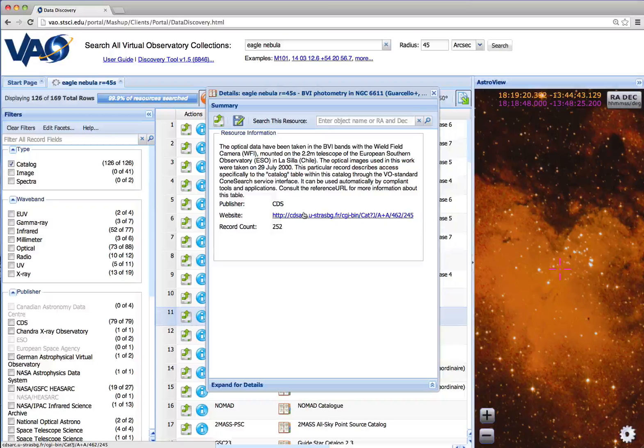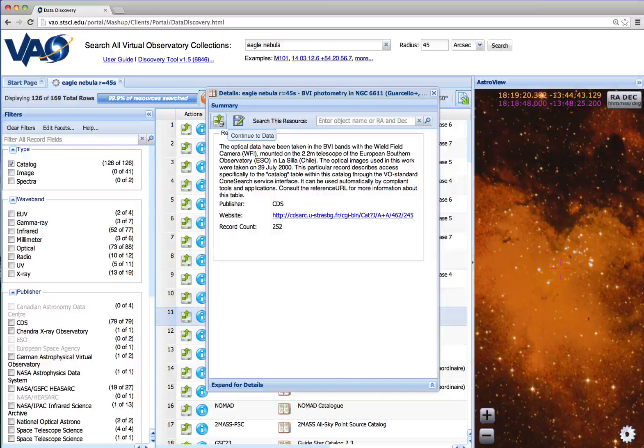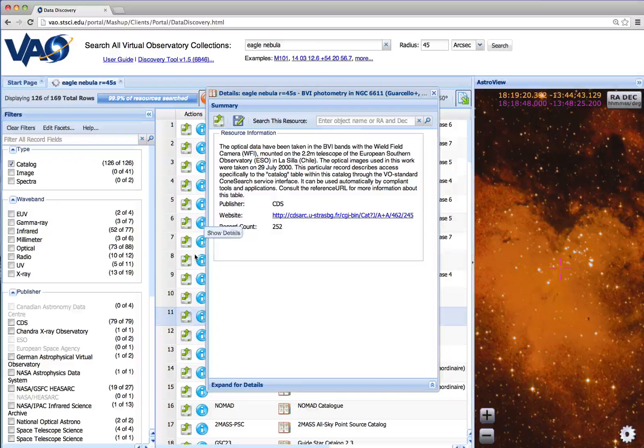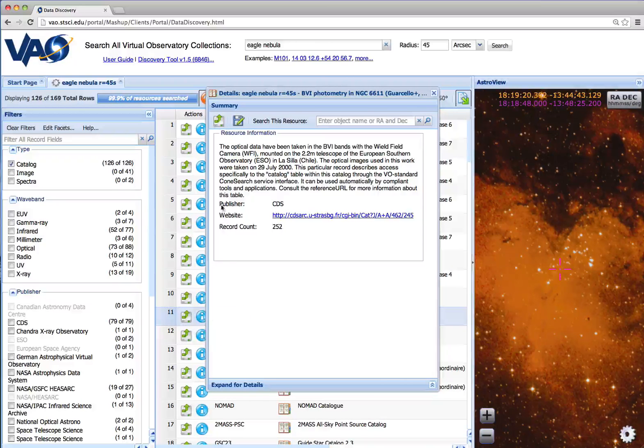If we'd like to load this data into the tool, we simply click the Continue to Data button here in the Details panel or in the original result row.